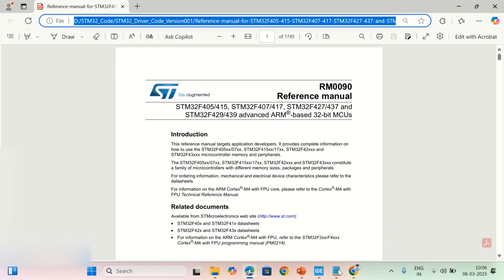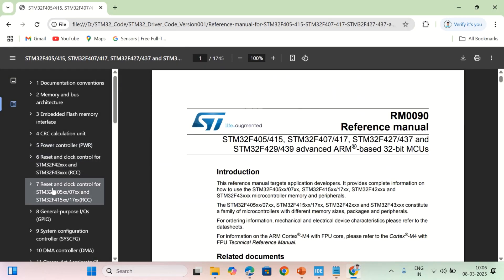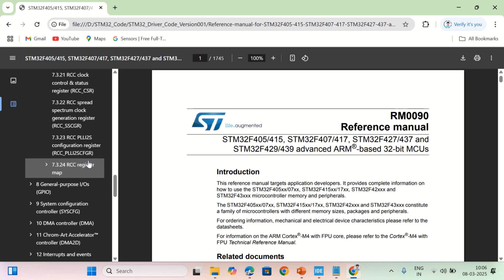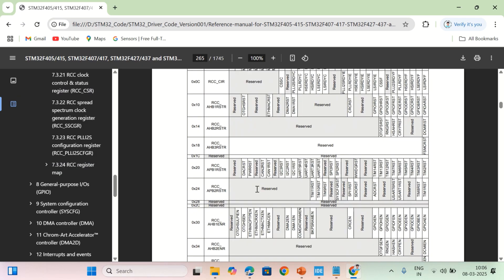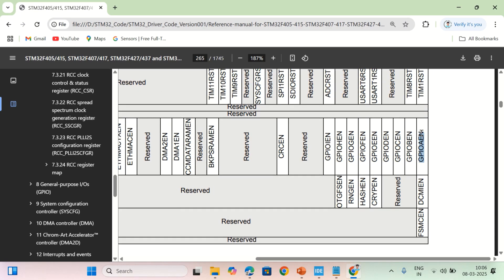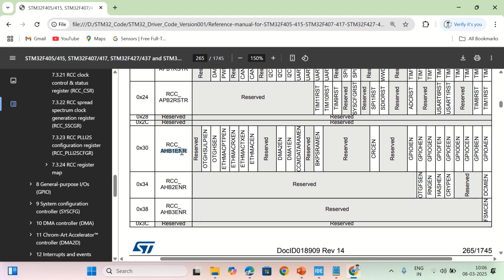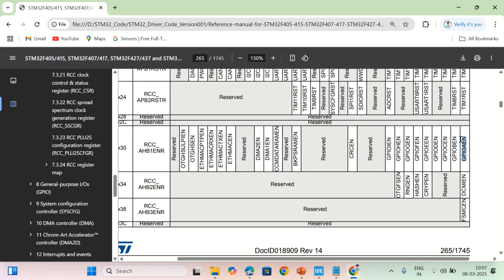To know how to enable the clock to GPIOA, open the reference manual and go to the Reset and Clock Controller section. Open the RCC registers and go to the register map. Here you can see GPIOA clock enable, GPIOB clock enable, up to GPIOI clock enable. To enable GPIOA, set the zeroth bit of the AHB1ENR register. Setting bit 0 enables GPIOA, bit 1 enables GPIOB, and so on.